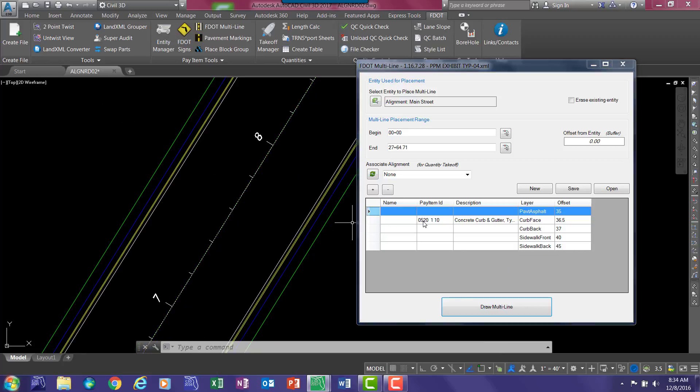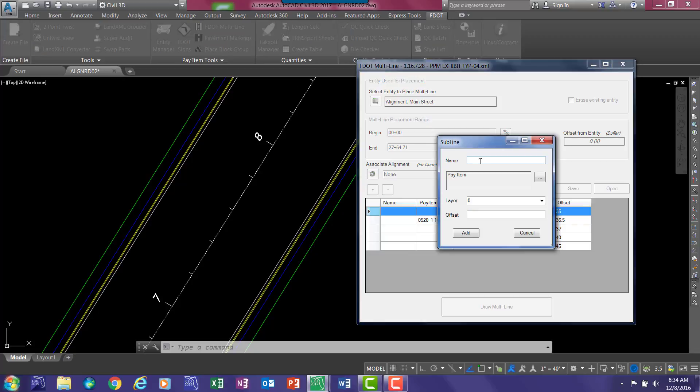Very easy to add. Select the plus button, and the sub-line dialog box comes up asking for a name. In this case we will call this lane striping.